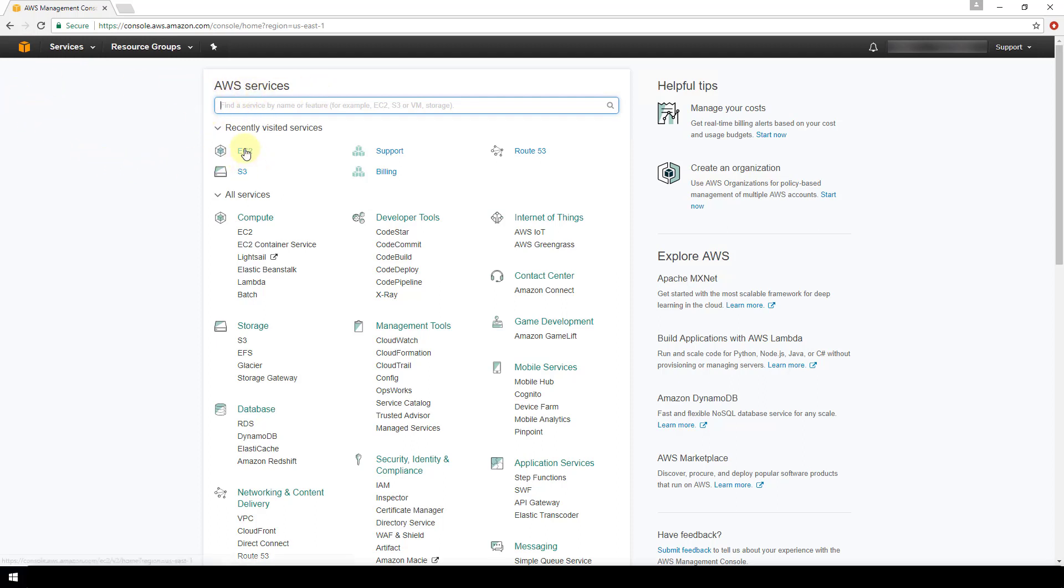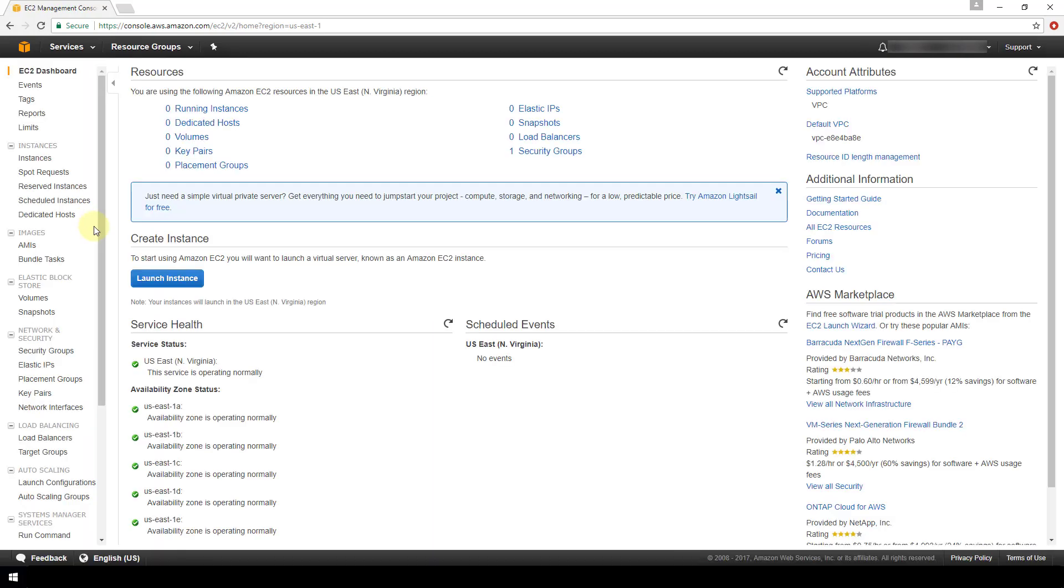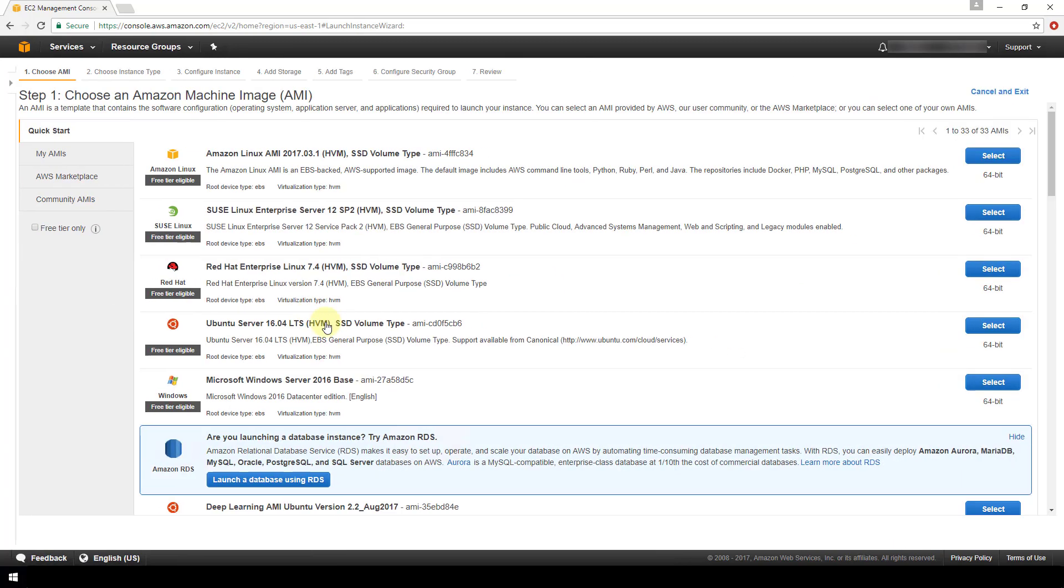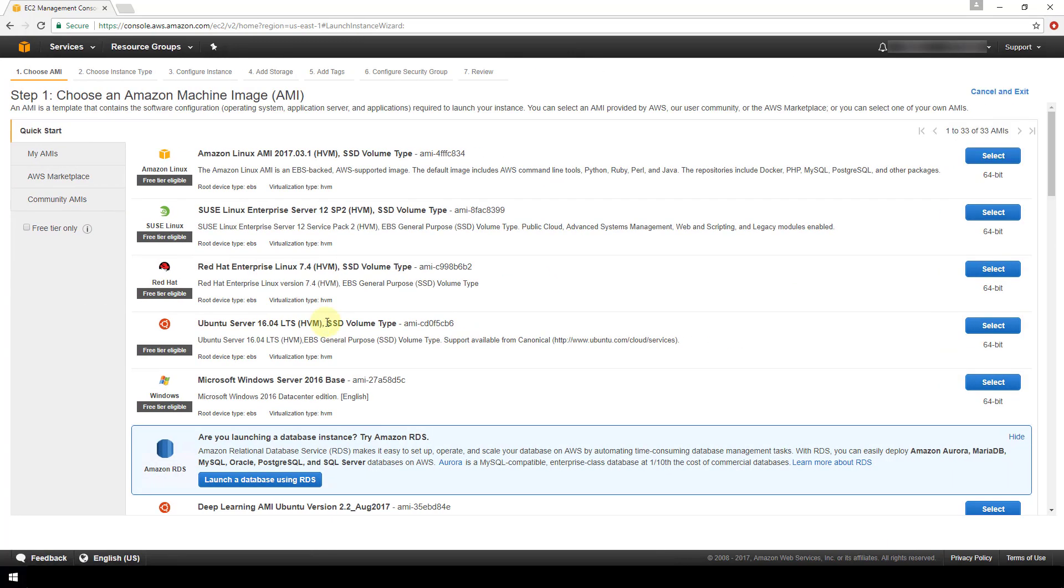So I'm going to click on EC2 and there's a create instance section right here. I'm going to click the launch instance button.